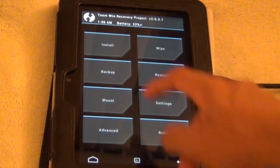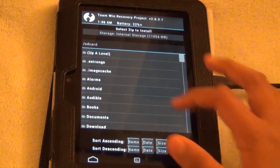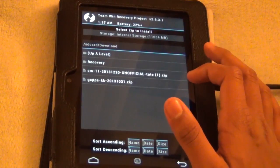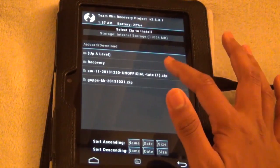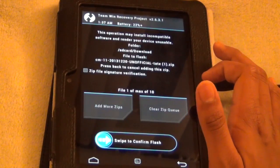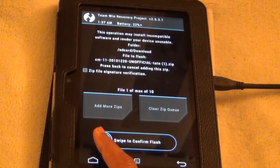Now go back and press install. And then we're going to be installing CyanogenMod. So download CM11 file and open that file up. So swipe to confirm flash.